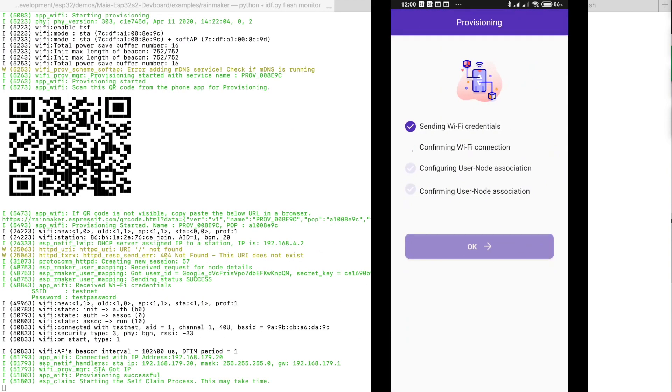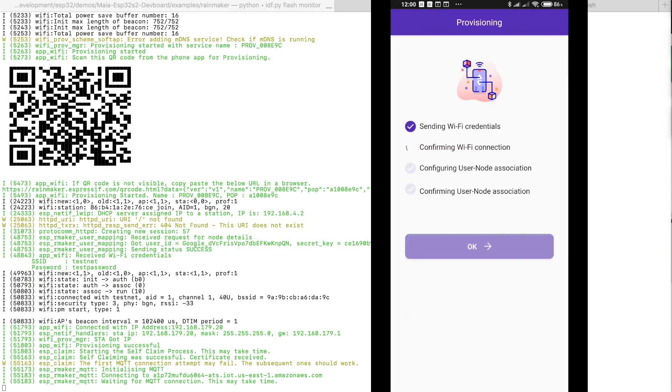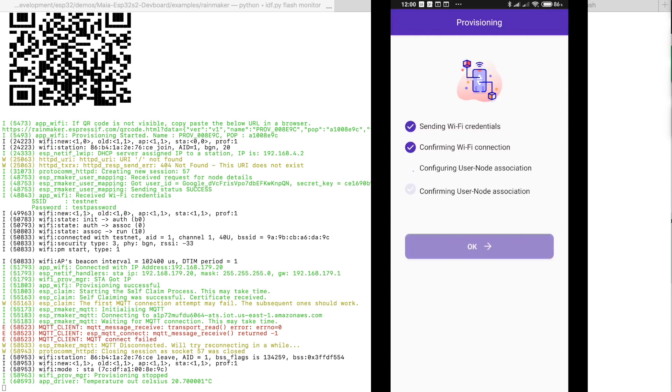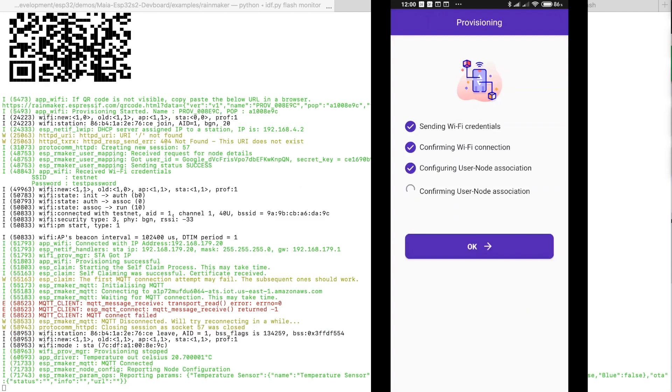You see in the logs the device is now using these Wi-Fi credentials to connect to the network and to start the claiming process. This means that it is using its secret key in order to establish an encrypted connection using the MQTT protocol with the ESP servers in the cloud.